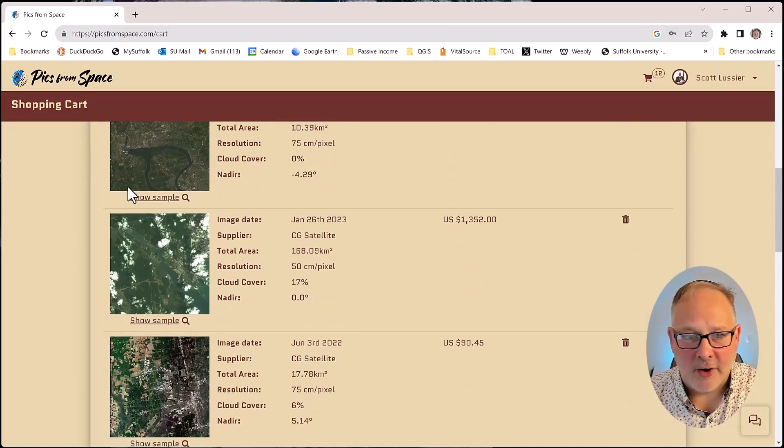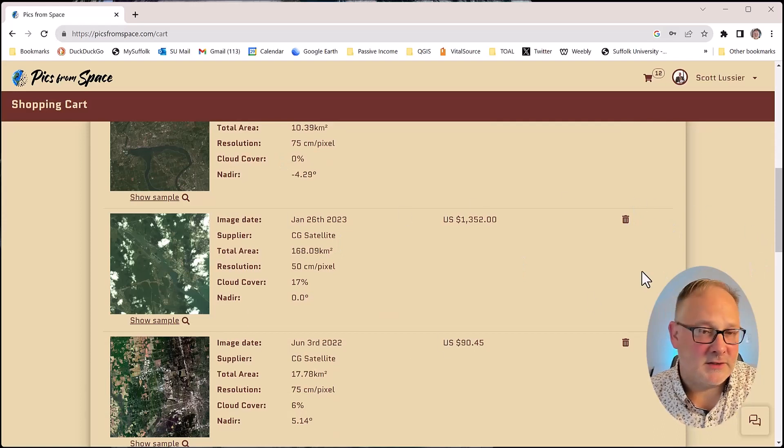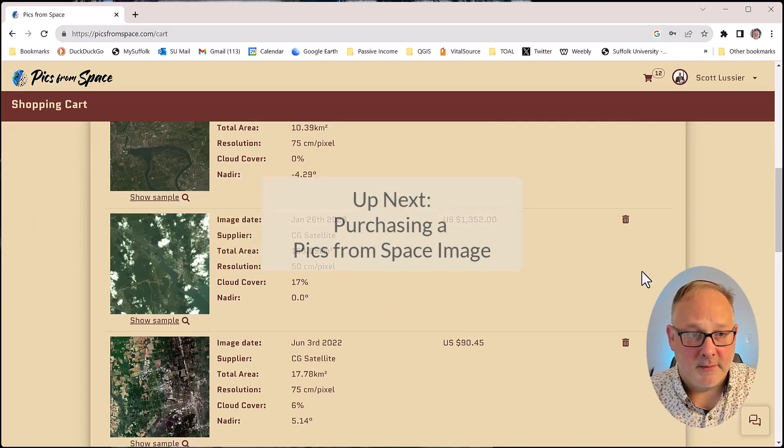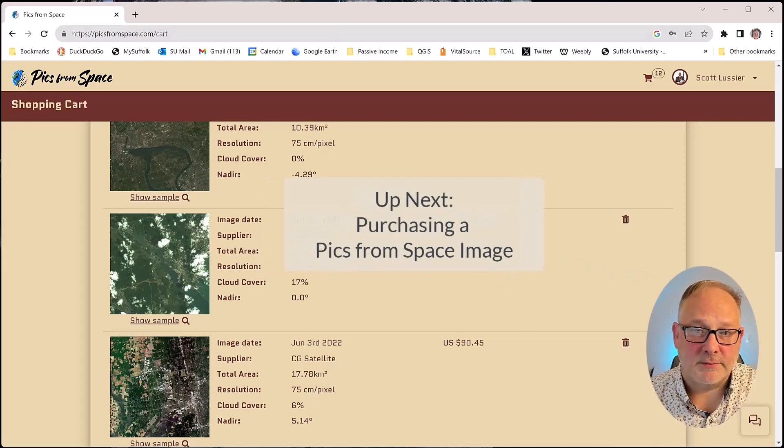I'm not going to buy all these, but just wanted to put them in there. Next video, I'm going to actually buy one and show you how that process works.